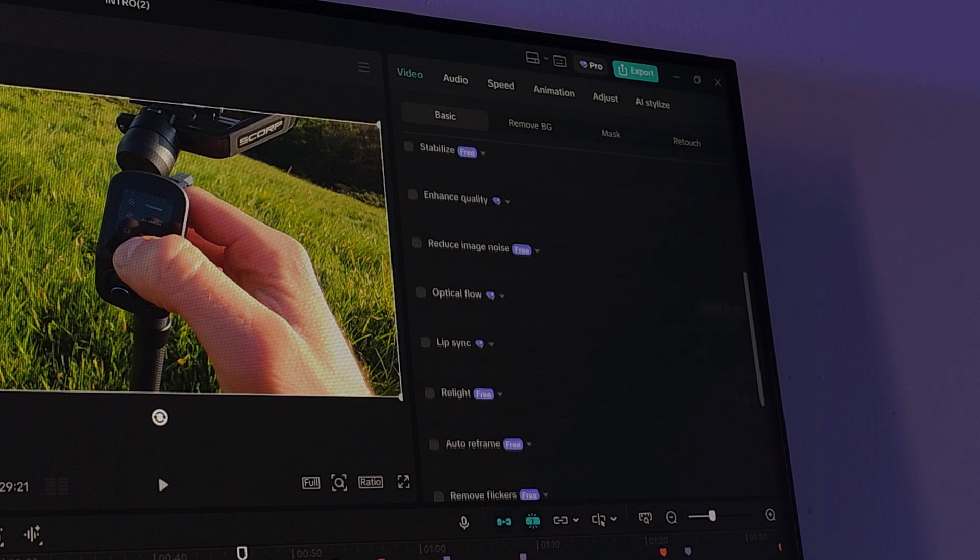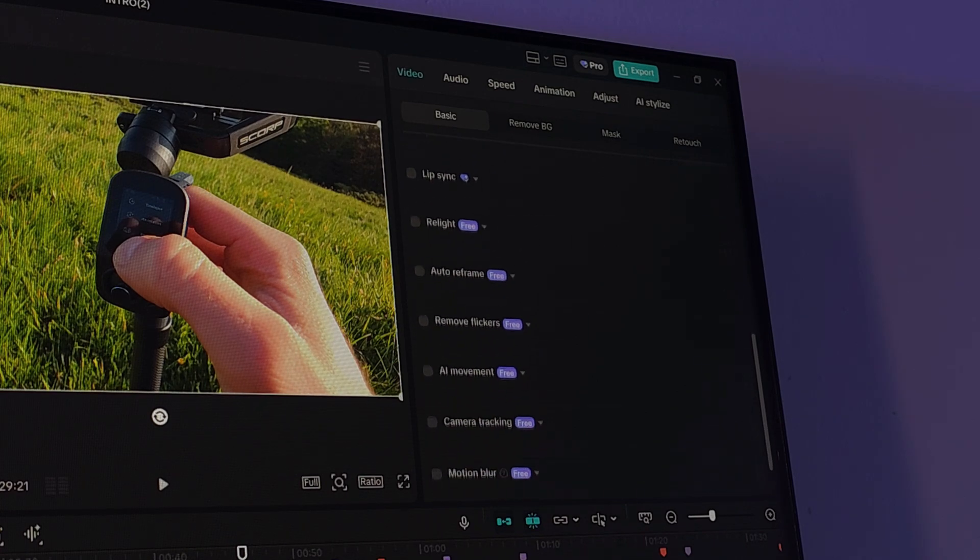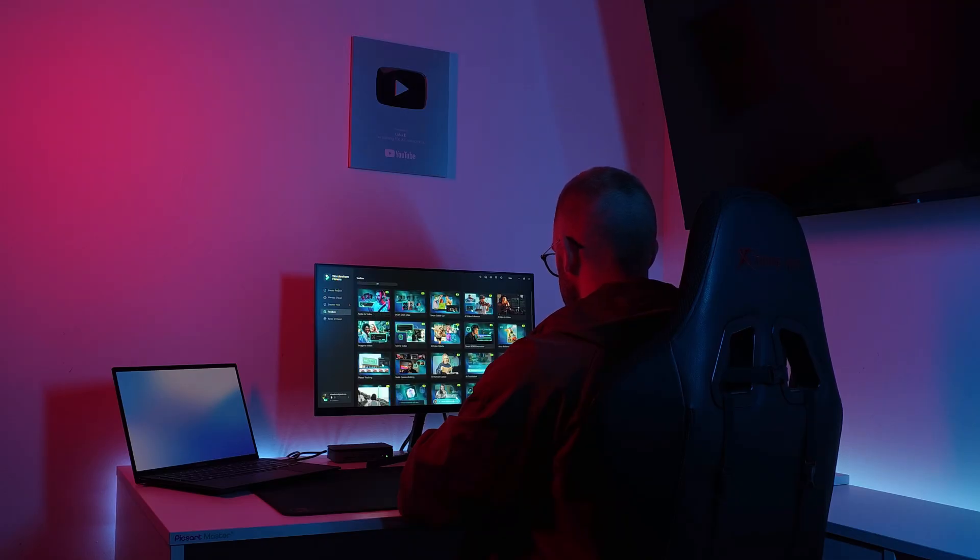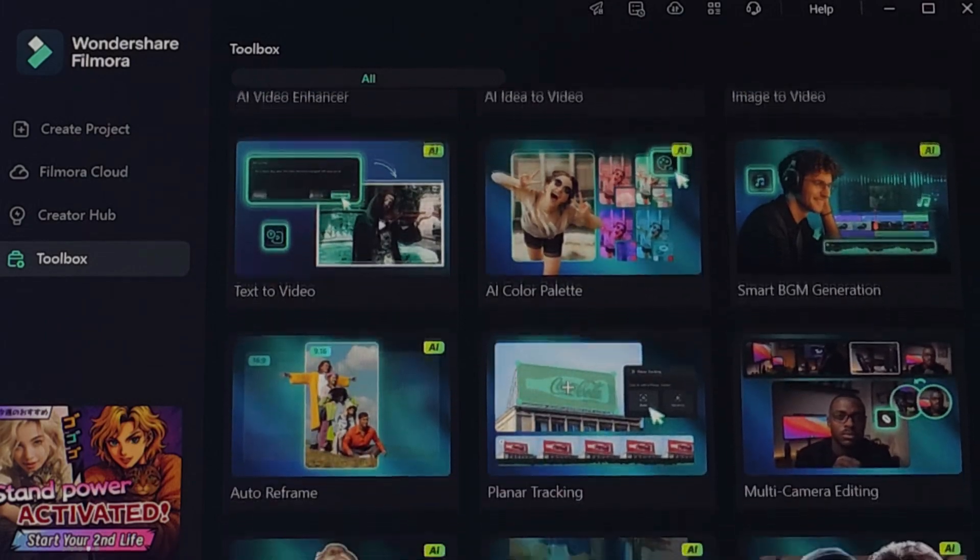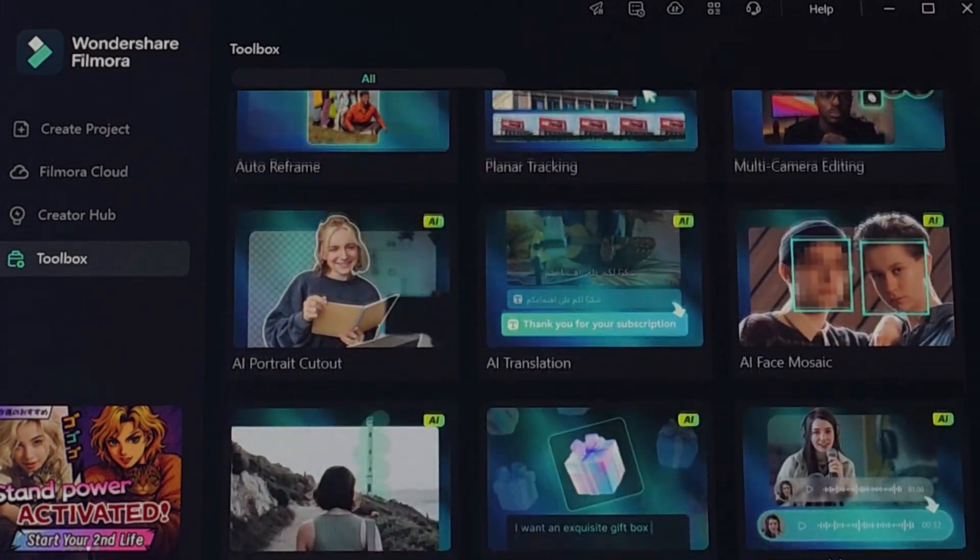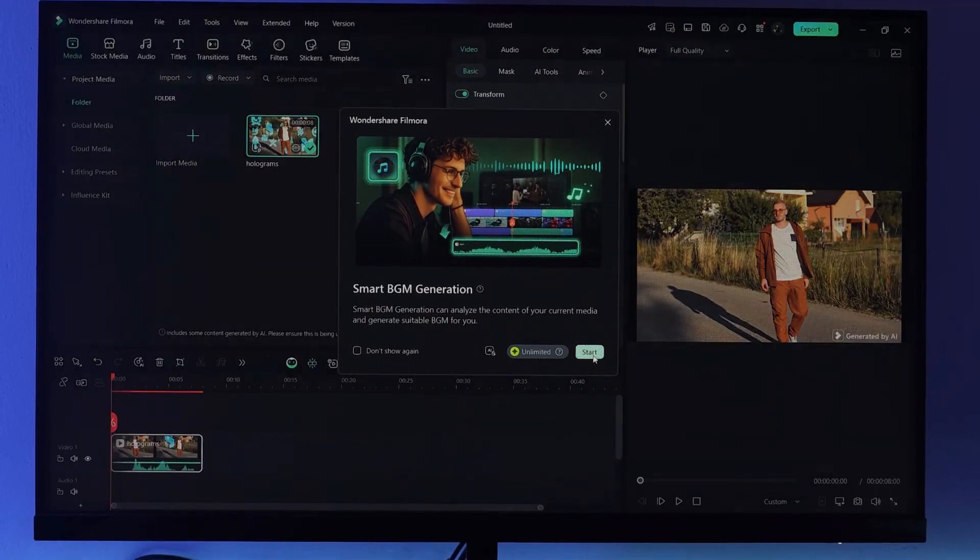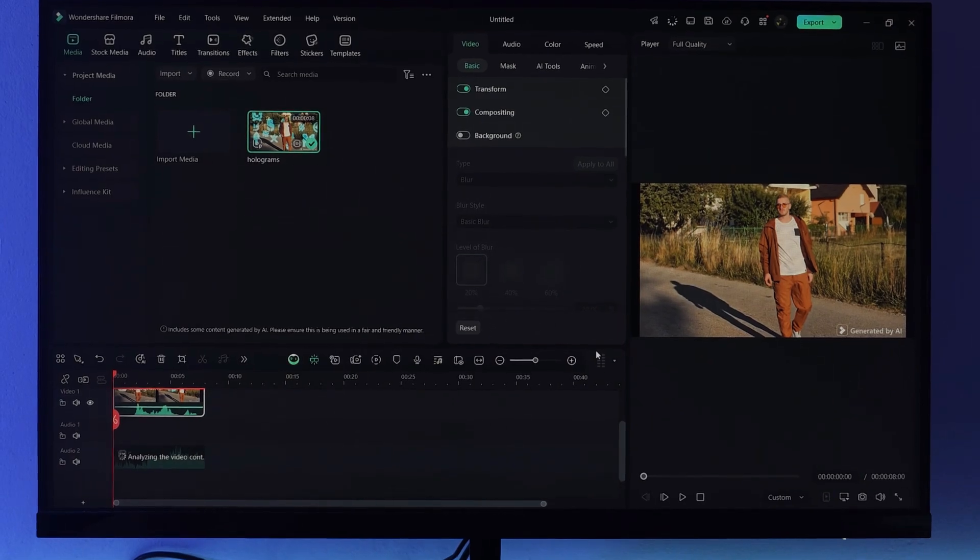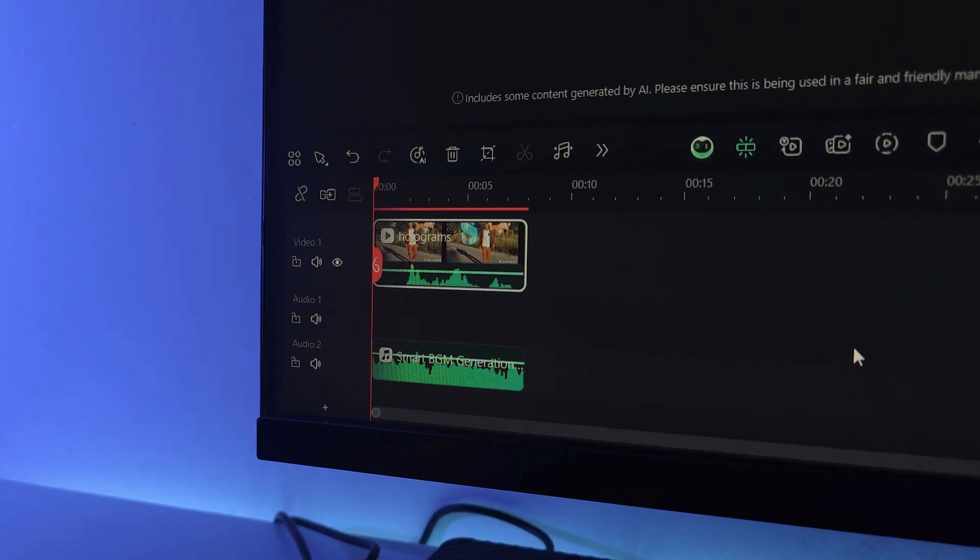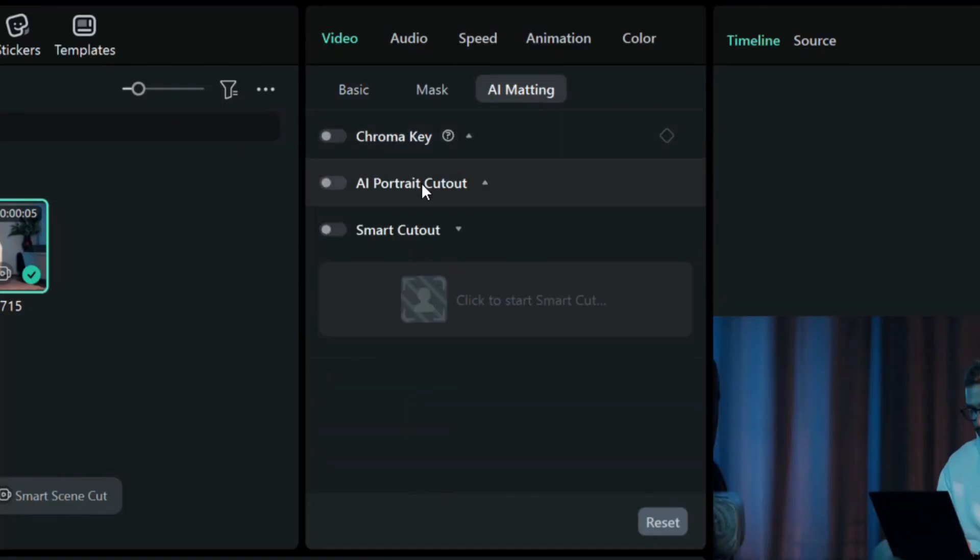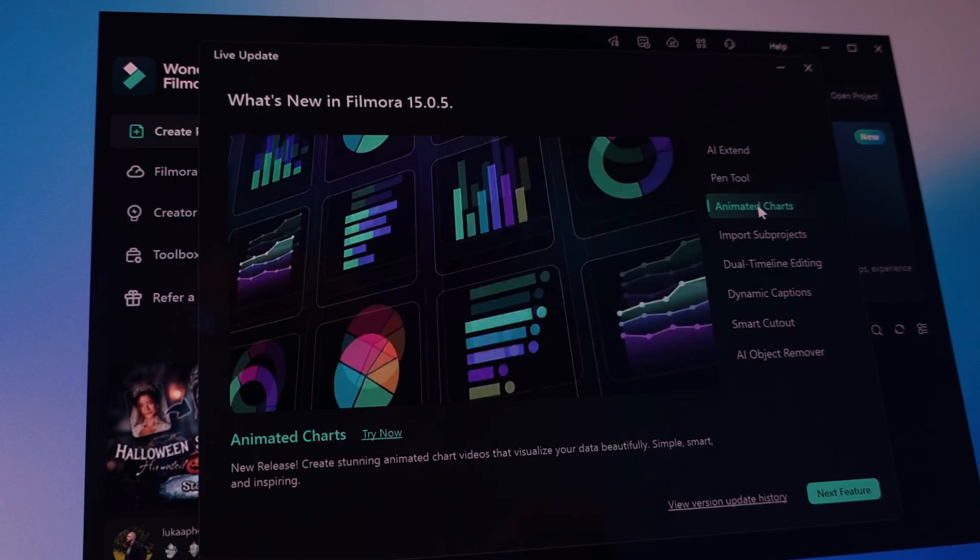Compared to other editors like CapCut, Filmora delivers a much simpler workflow while offering incredibly powerful AI tools that are perfect for content creators. One of my favorites is smart background music generation, which automatically creates background music that fits your video perfectly. The background removal tools are also noticeably more precise, giving you cleaner results with less effort.